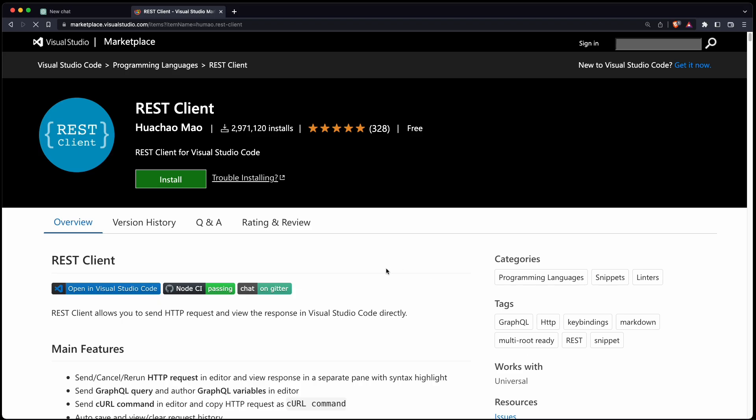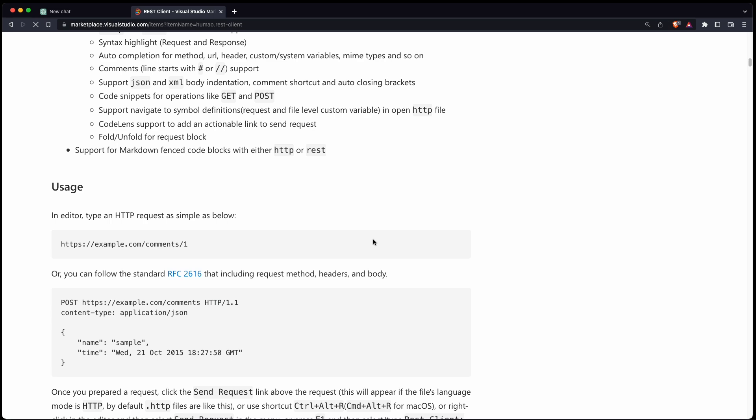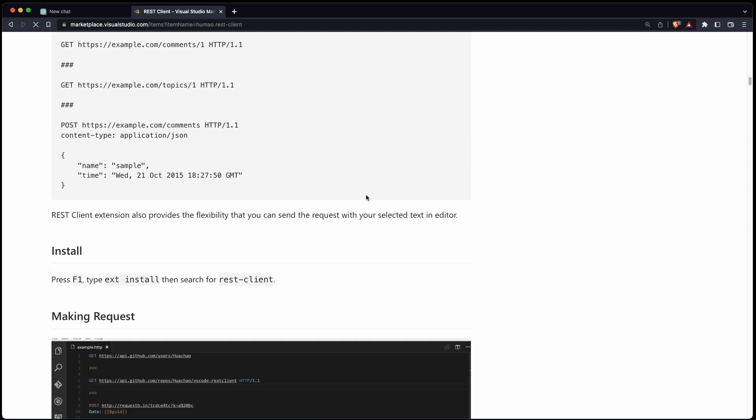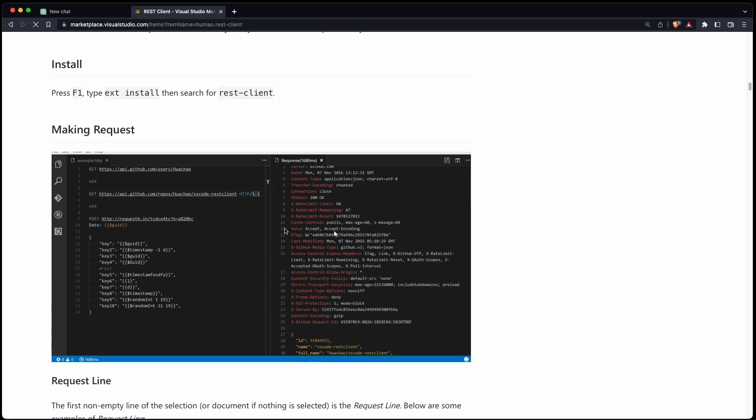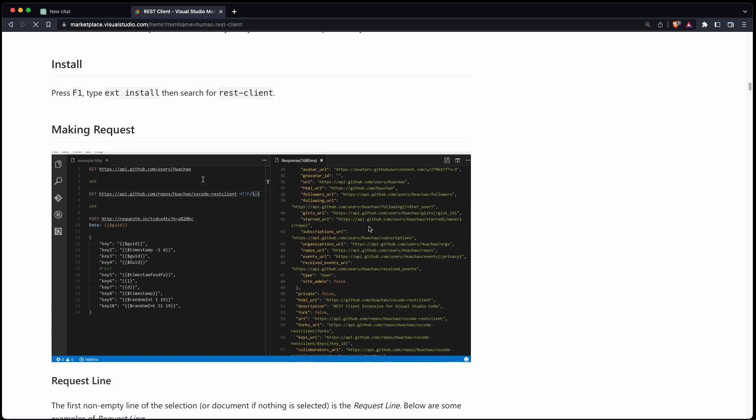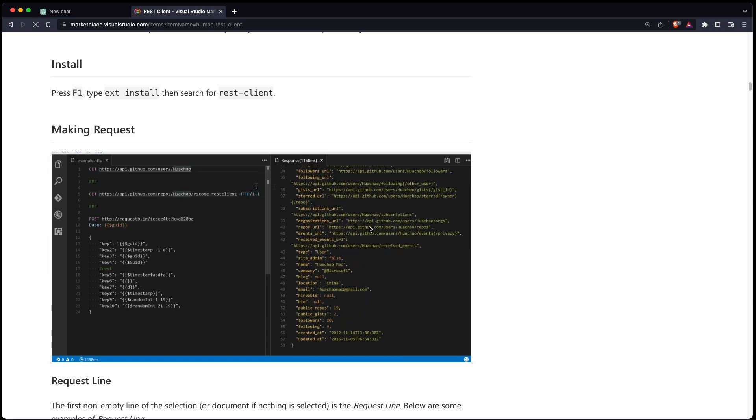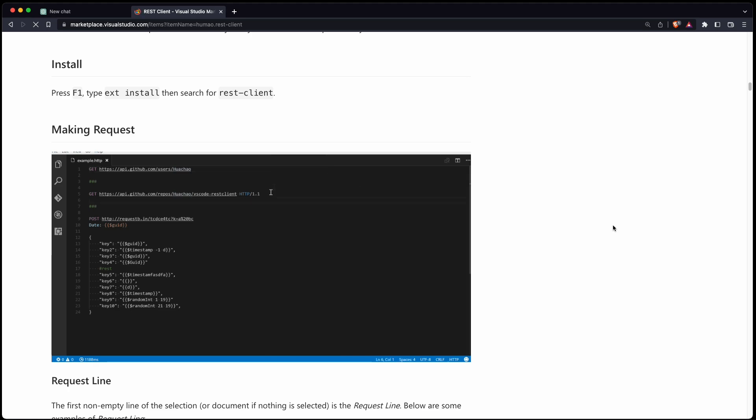The plugin we're going to build is similar to the REST client plugin for VS Code. It uses the RFC 2616 specification for an HTTP request, takes it, and actually sends this request and prints the result in a vertical split. So let's see how far we can go by just using ChatGPT.